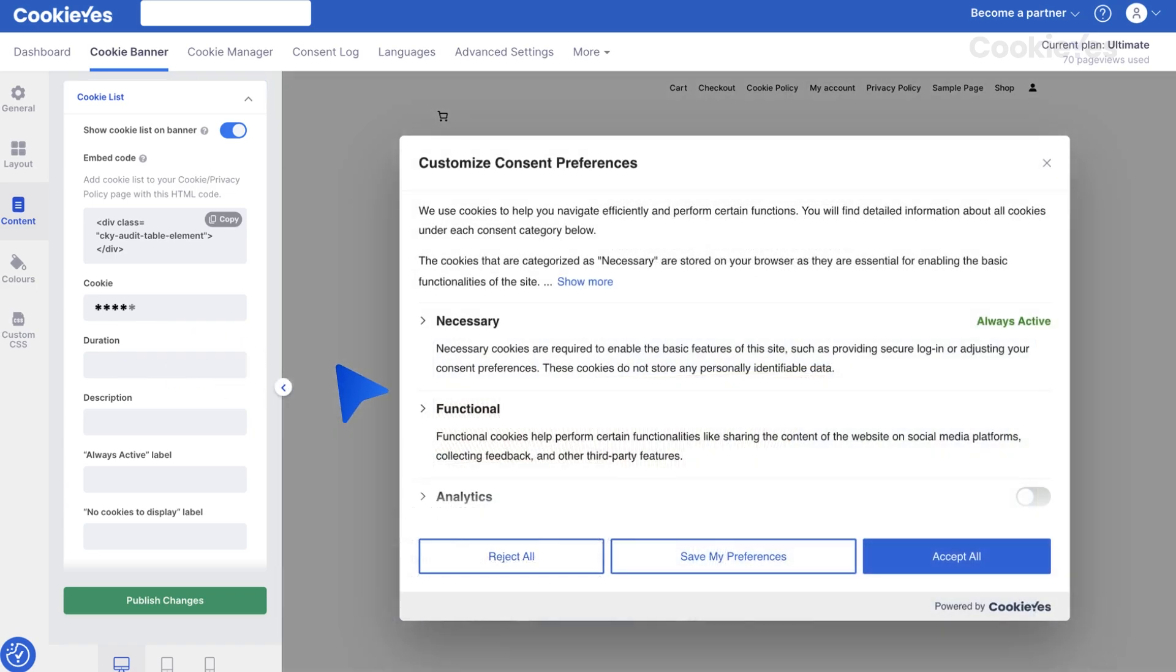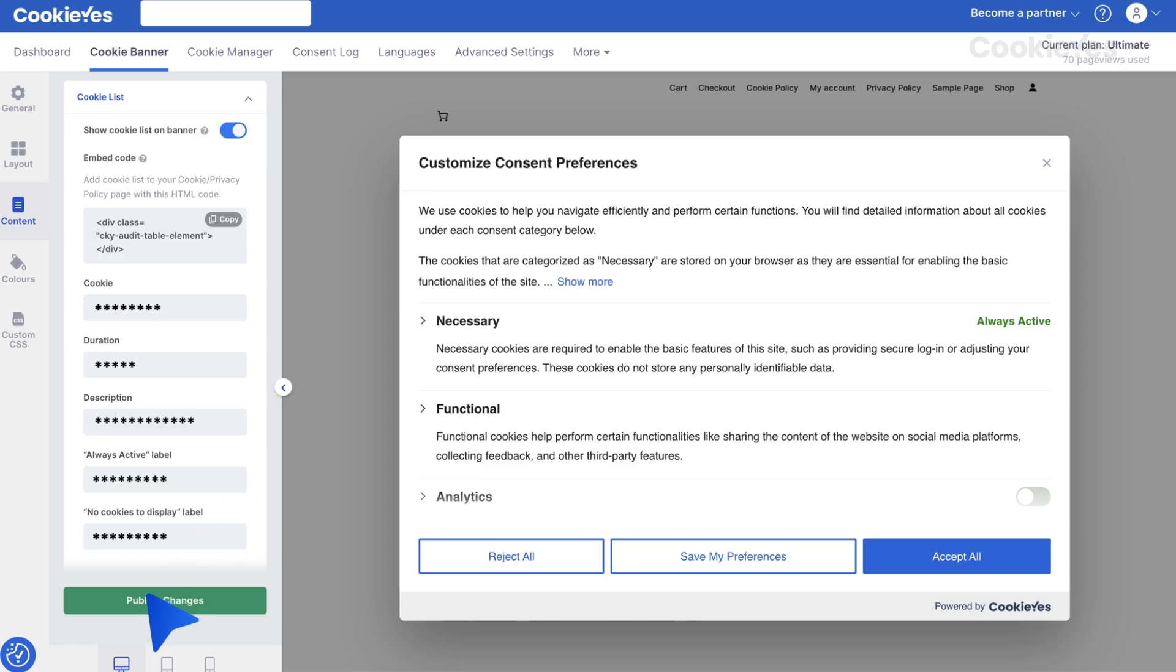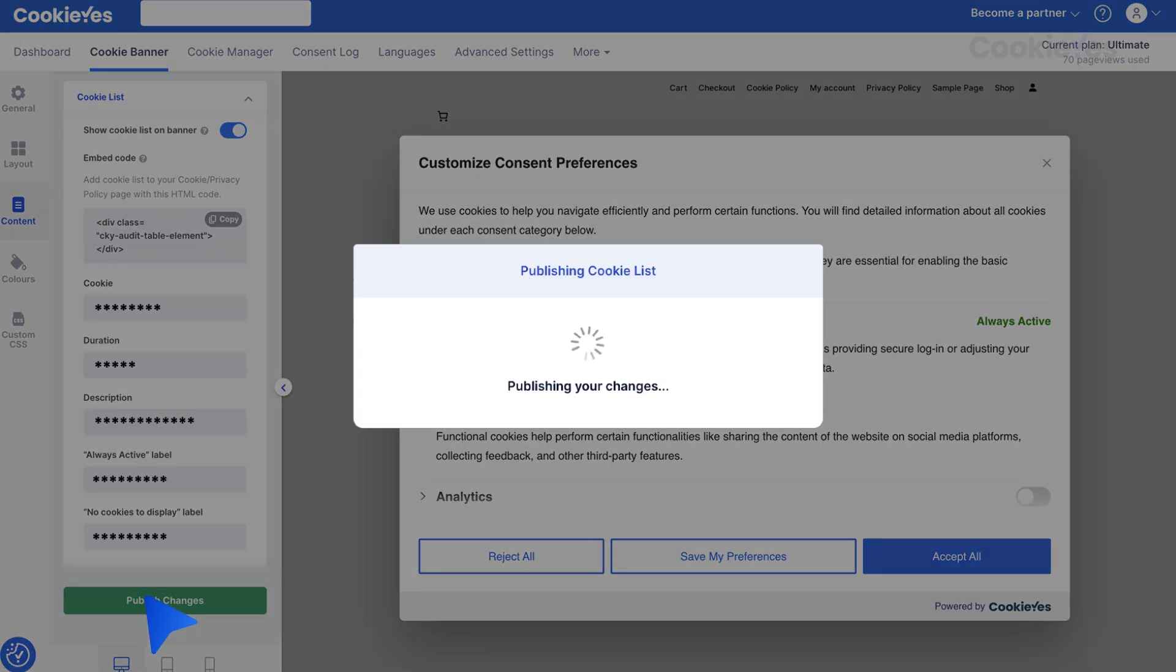Adjust the names of the columns such as name, duration, description, and any other relevant fields. After customizing the labels, click Publish changes to apply and save your settings.